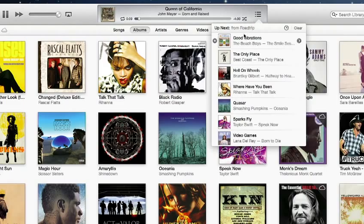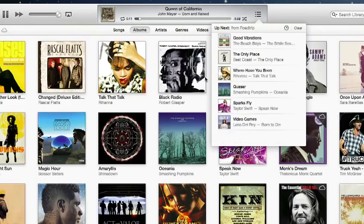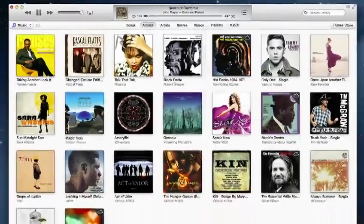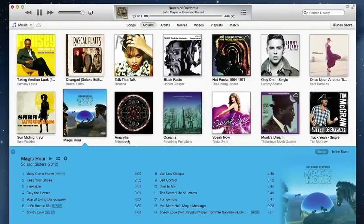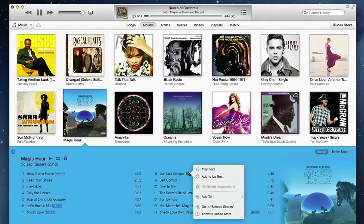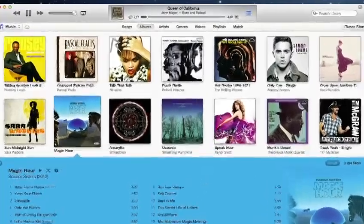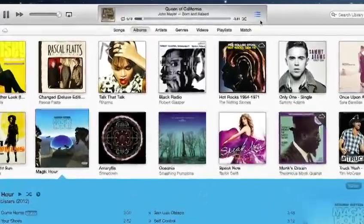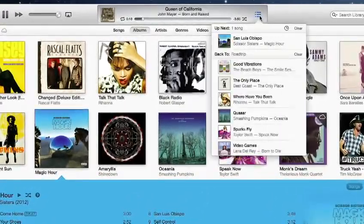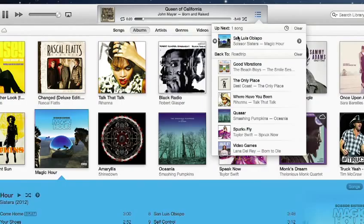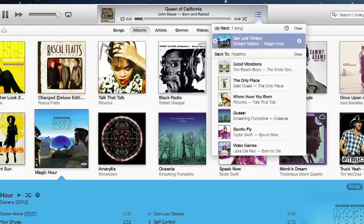To remove a song, click here. To add a new song, click this button, and choose Add to Up Next. iTunes will play that song next, and then continue playing your other songs automatically.